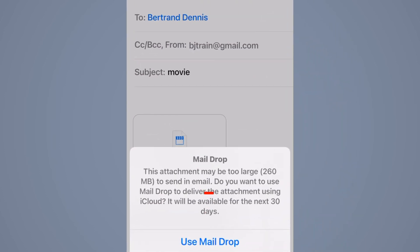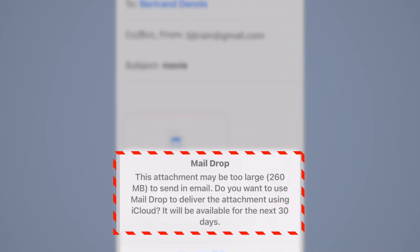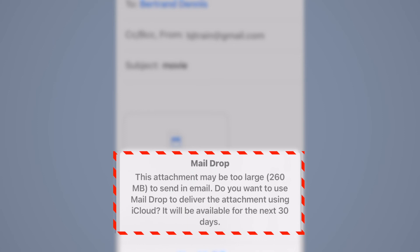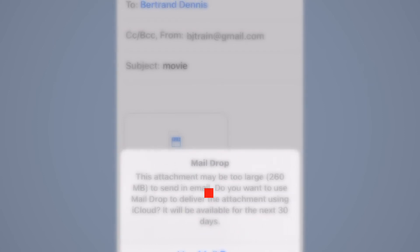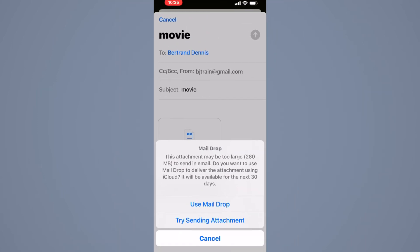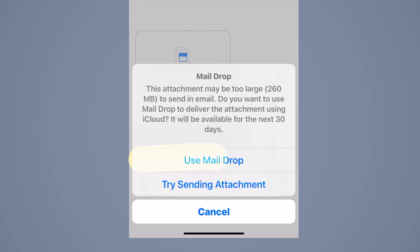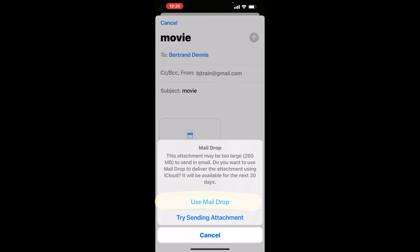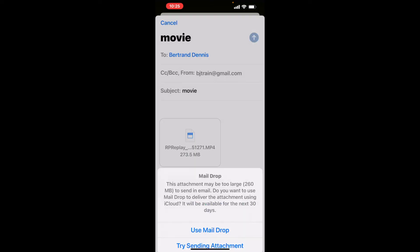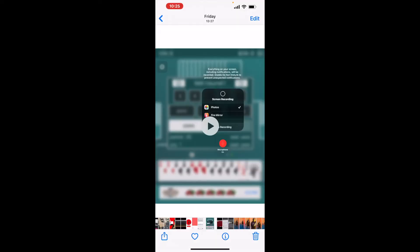Now it's going to let you know that some attachments may be too large to send via email and it asks you if you want to use mail drop. So you tap use mail drop and then it will send it to the individual. Now they will be able to get this by downloading it from the iCloud.